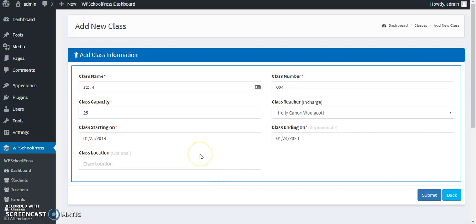Class starting and ending dates would be depending on your requirement. It can be a week, it can be a month, a quarter, a semester, a year, anything. And class location is optional. Those who are having wings and sectors in their school can have this.